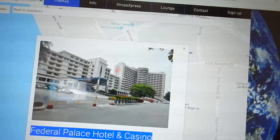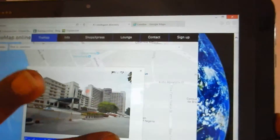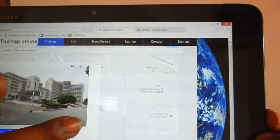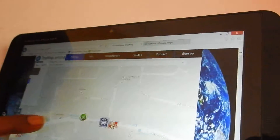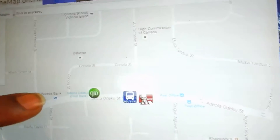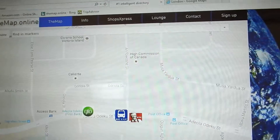It takes us to the hotel — Federal Palace. And we can actually walk around and look around. This is Victoria Island. So this is Adel Odeco, Glow Office. I click on Glow Office.